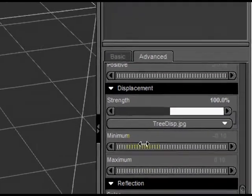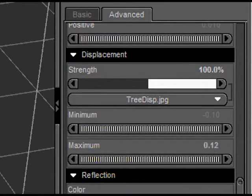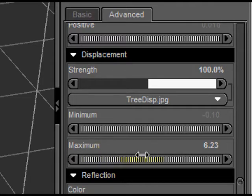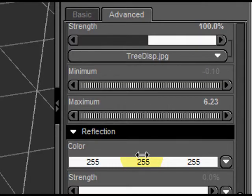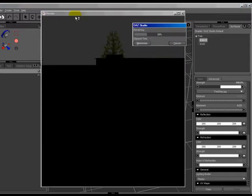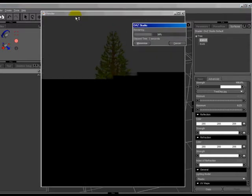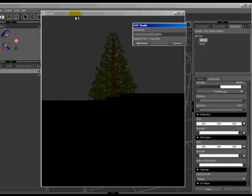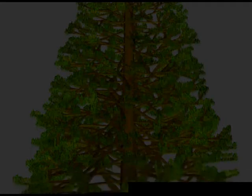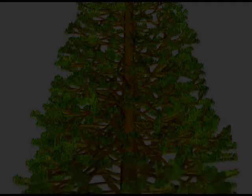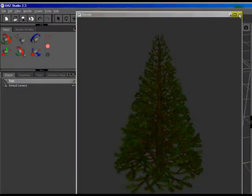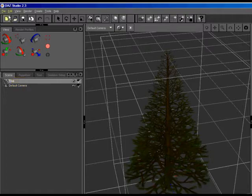You want to change the Strength on Displacement up to around 100. You can leave the Minimum Displacement where it is, and change the Maximum, bring that up quite a bit, somewhere in the neighborhood of 6. It doesn't need to be specific, just somewhere in that neighborhood. Now when we render, you'll notice that all the areas that were white on our displacement map have extruded up and formed into pine needles. Because the branches were a dark grey shade in our displacement map, those have only extruded up a little bit, just enough to give them a little bit of shape to them. Now that looks okay, but it's still a little bit sparse.